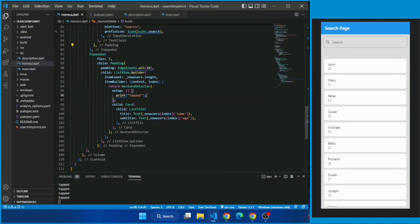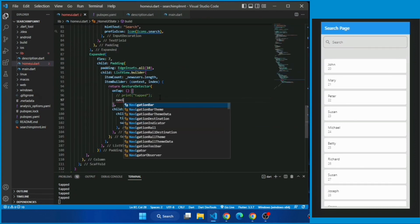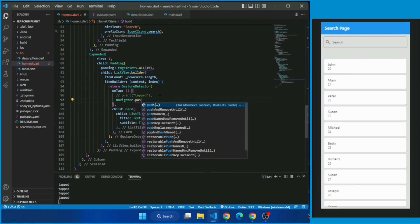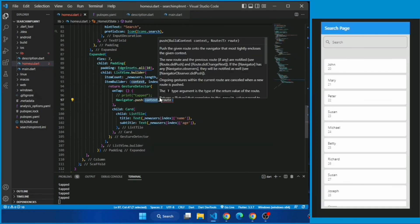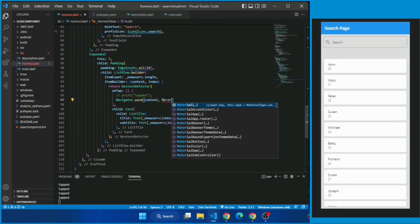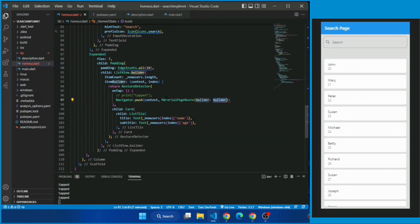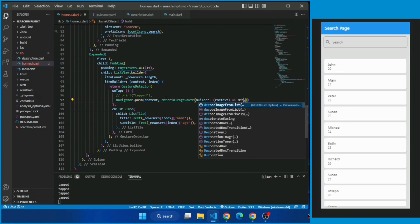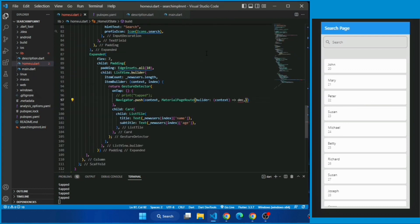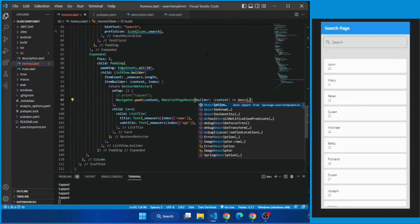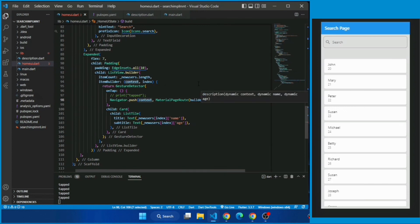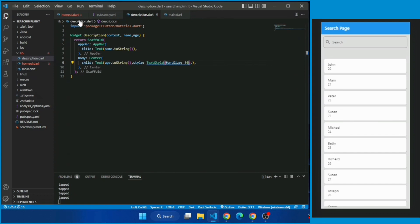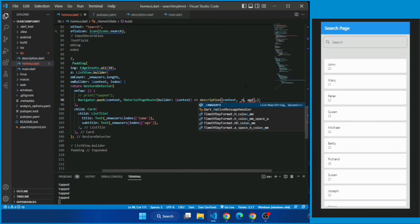To implement this just go to the gesture detector onTap property and simple write the navigation.push and in the route material page route which calls the function description and pass the newUser name and newUser age. So here I am calling the description widget and in the name and age parameter I am simply passing the newUser name and newUser age.